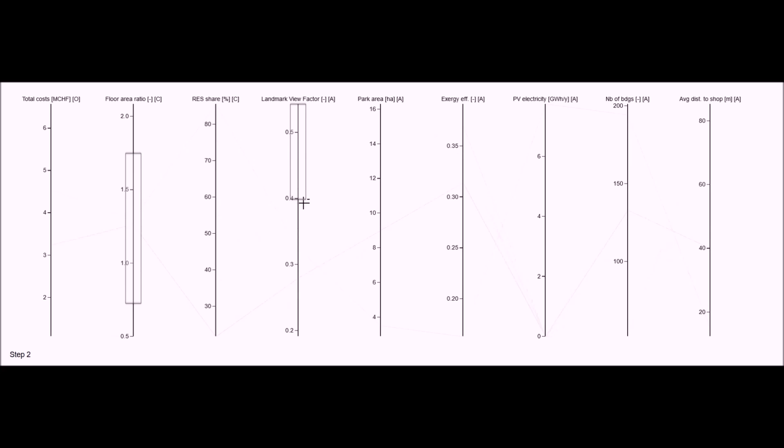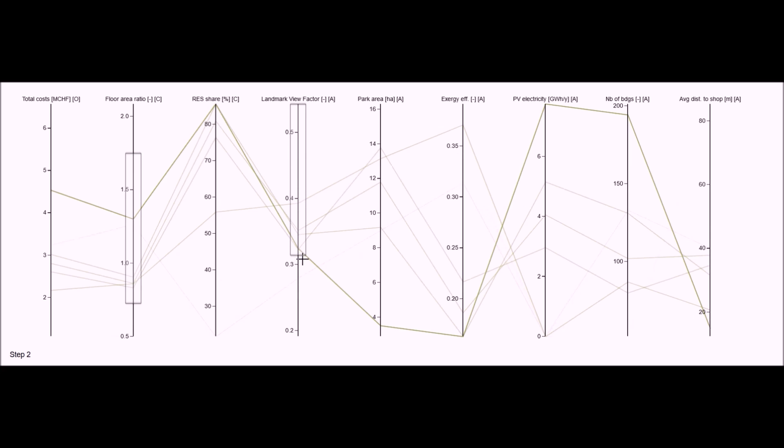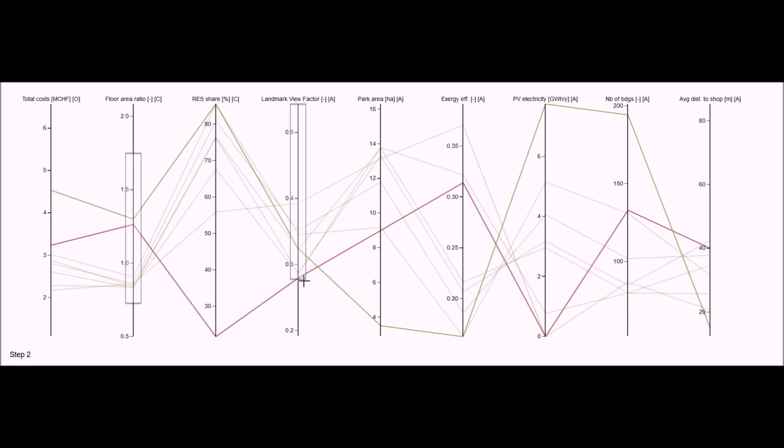I quickly realize that a good view means compromising with high density, another criteria I would like to keep high. So I brush down the view factor until I reach an acceptable level of density. I identify two interesting scenarios, which are acceptable both in view and in density.